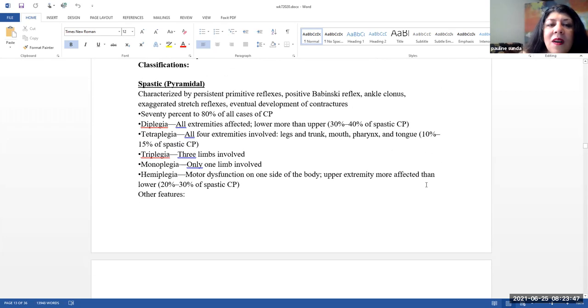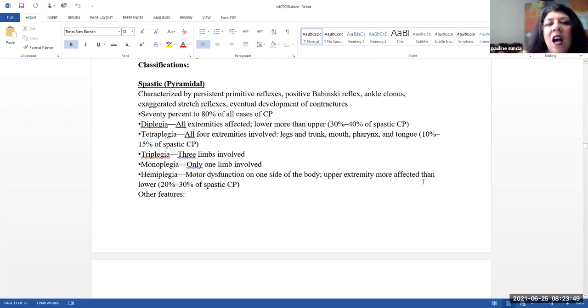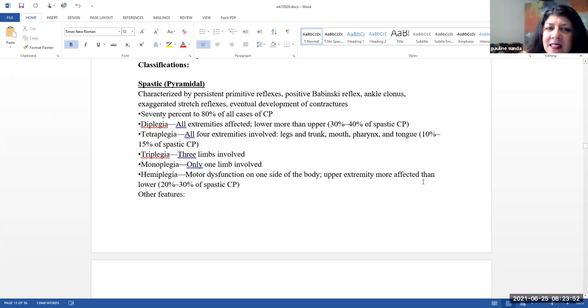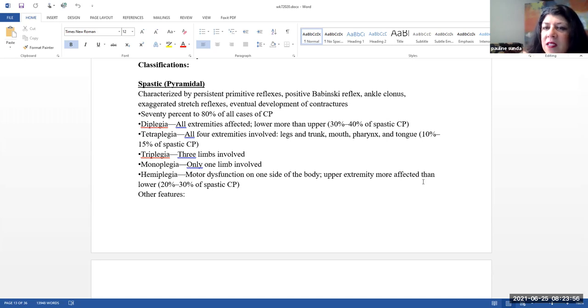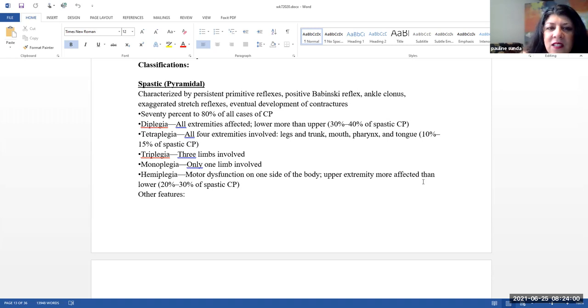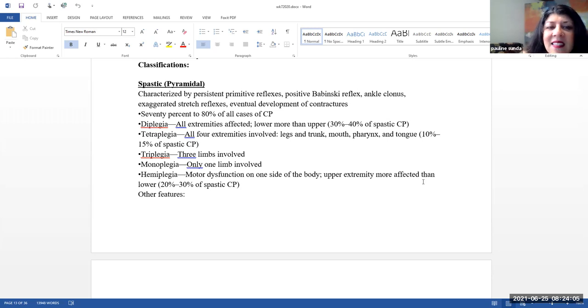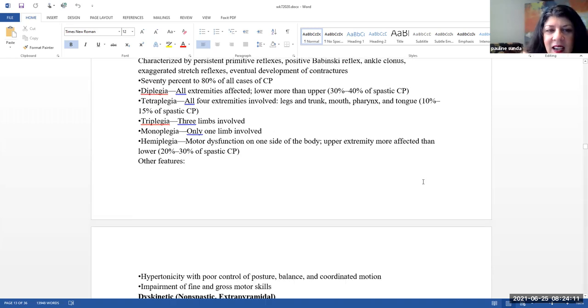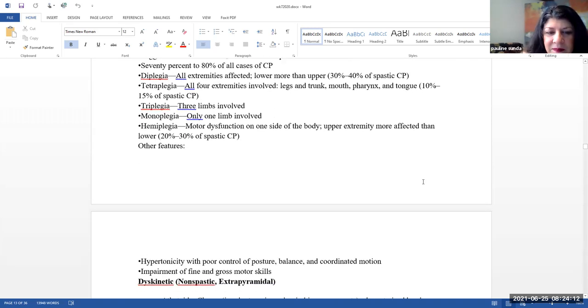As many as 80% of total cases of cerebral palsy may be linked to a perinatal or neonatal brain lesion or brain maldevelopment. Regardless of the cause, 70 to 80% of cases have unknown prenatal causes. Classifications. Spastic, this is the pyramidal. This is characterized by persistent primitive reflexes, positive Babinski reflex, ankle clonus, exaggerated stretch reflexes, and the eventual development of contractures. 70 to 80% of all cases of cerebral palsy fall into this category.